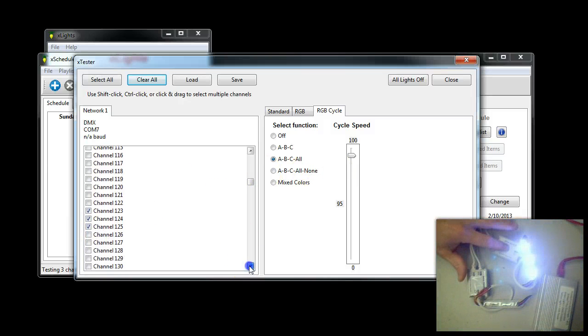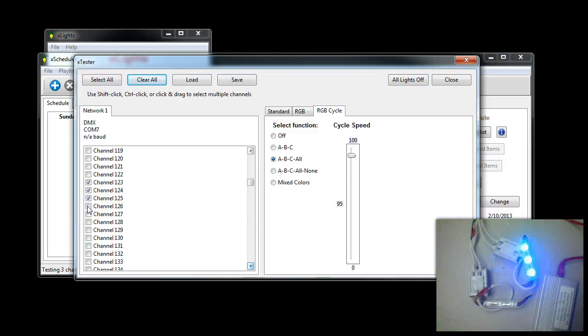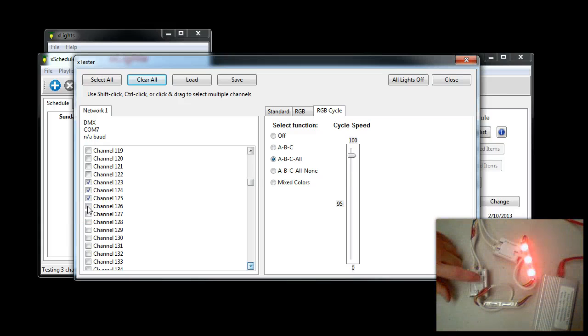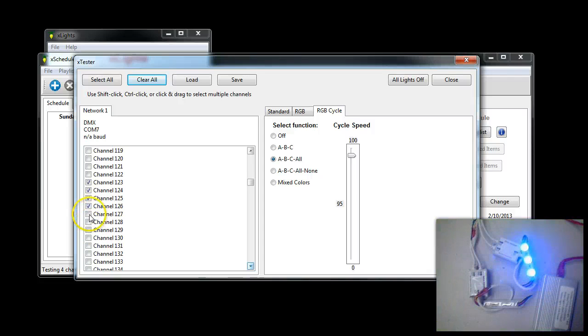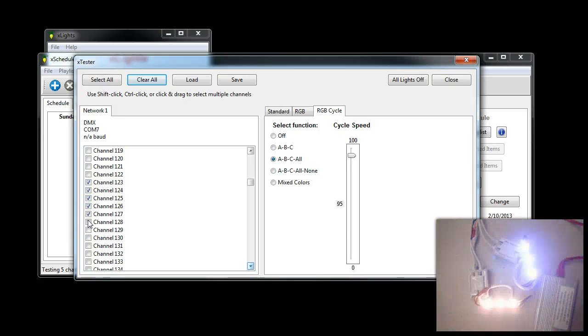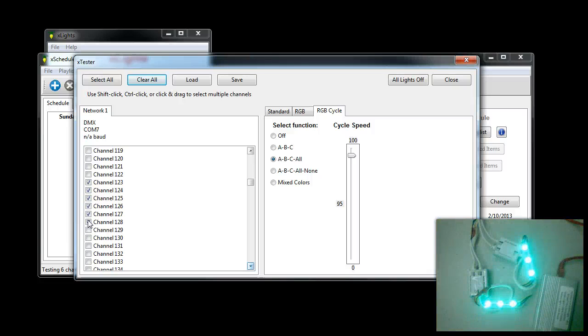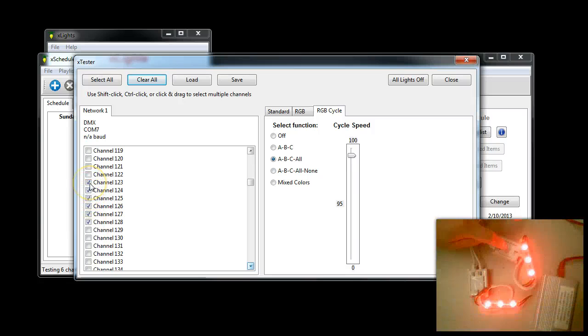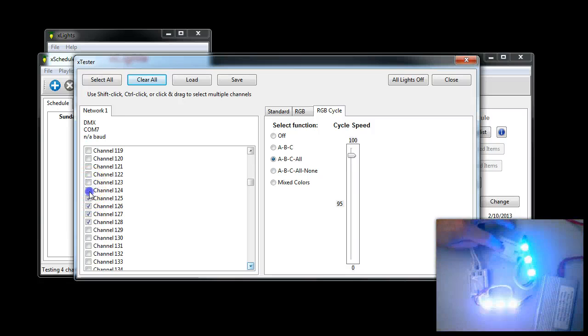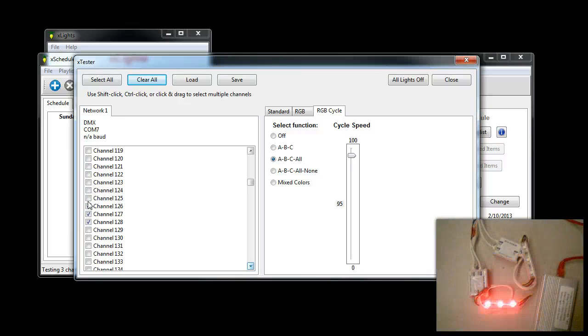If we go down here, we'll check off channel 126. That should end up with just red on this controller. Then we can add the green. Then we can add the blue. And to see that this controller is 123, we can uncheck those.